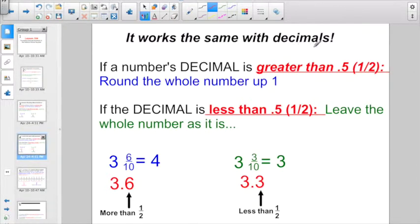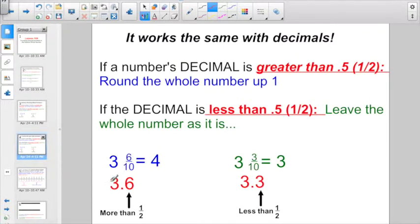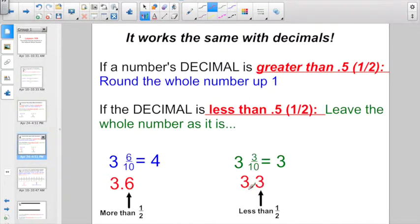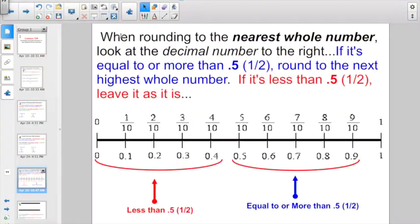It works the same way with decimals. If a number's decimal is greater than 0.5, which is the same as a half, round the whole number up one. If the decimal is less than 0.5, less than a half, leave the whole number as it is. 3 and 6 tenths can also be written in decimal form as 3.6 — 6 tenths is still more than a half, so we round up to 4. 3 and 3 tenths written as 3.3 is less than half, so we leave it rounded down to 3.